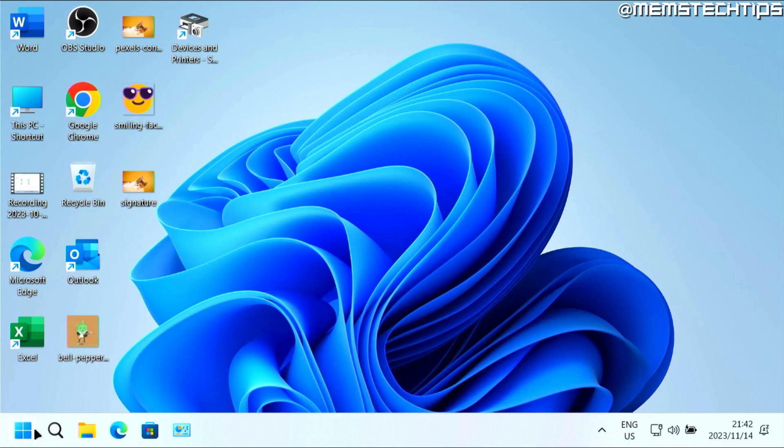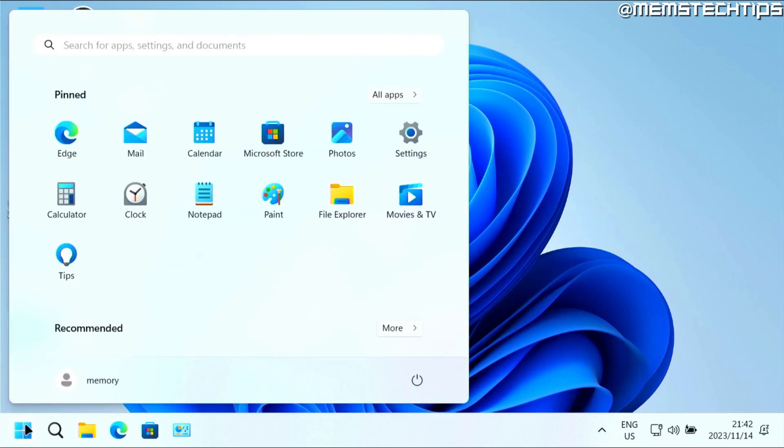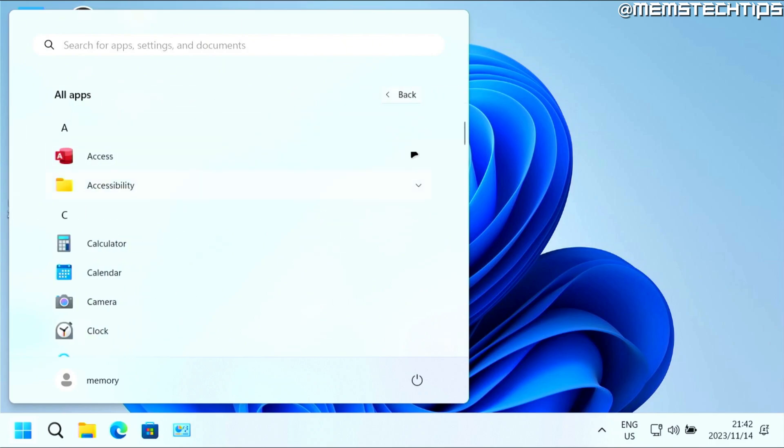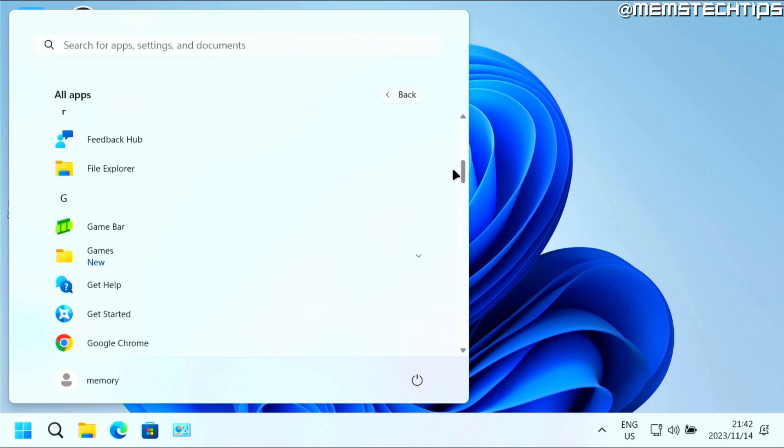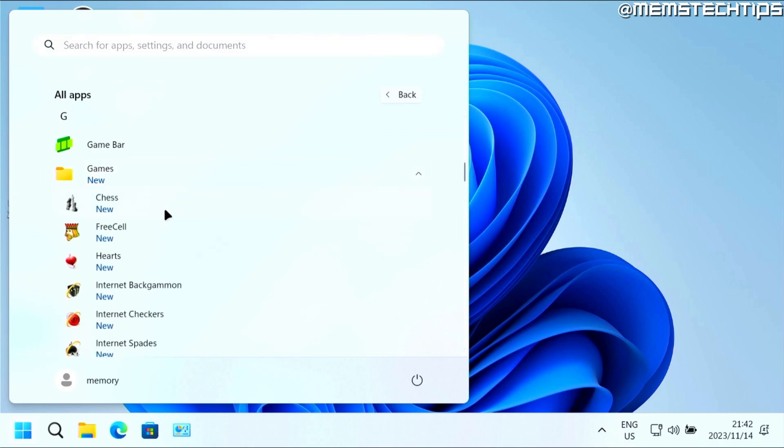Then click on your start button on Windows 11. Click on all apps. And then here you want to find G for games on this list. Here you see I have games.